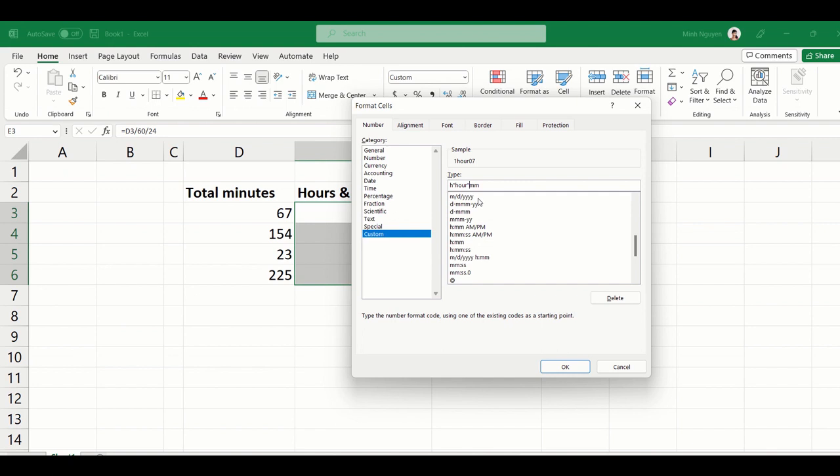So mm, then just 'minute,' and then close double quote.